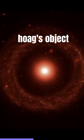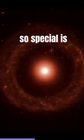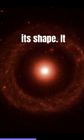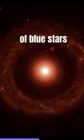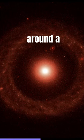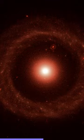But what makes Hoag's object so special is its shape. It has a nearly perfect ring of blue stars around a yellow core of older stars.